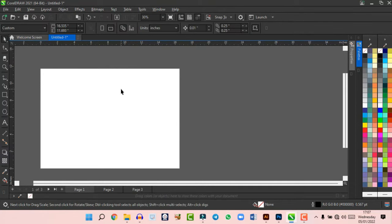For transformations like Weld, Trim, and Intersect: select two shapes by holding Shift and clicking both, then use the options in the property bar or go to Object > Shaping. Weld joins two shapes into one. Trim cuts one shape using another — the shape selected first is trimmed by the last selected shape. If you can't see this panel, go to Object > Shaping.